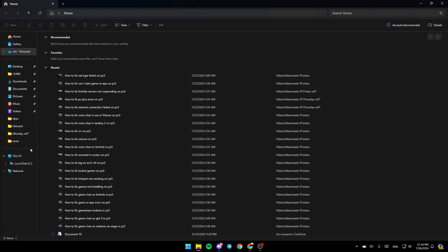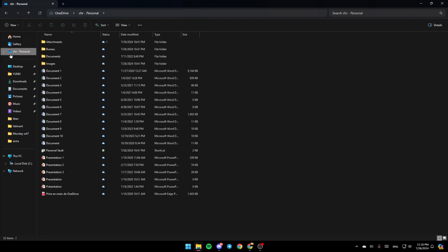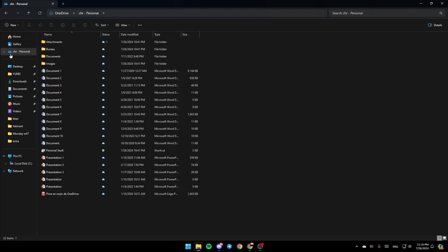What you need to do is go to OneDrive and right-click on it. You're going to find options like expand, open in a new tab, open in a new window, pin to quick access, and pin to start.